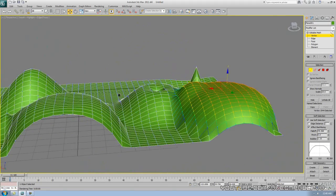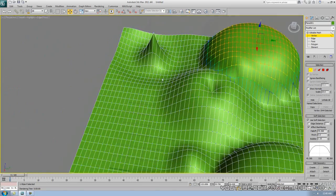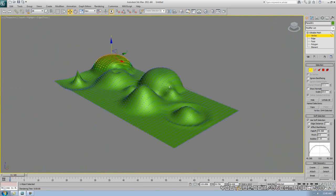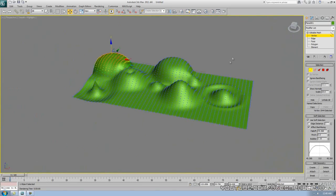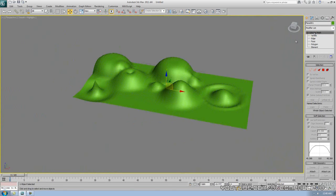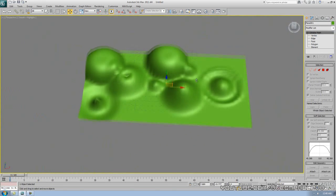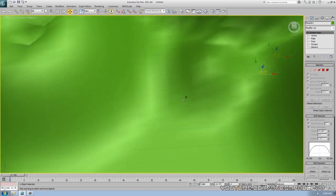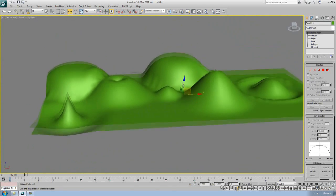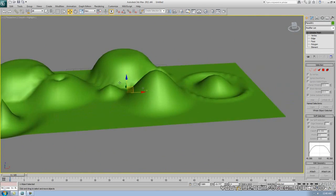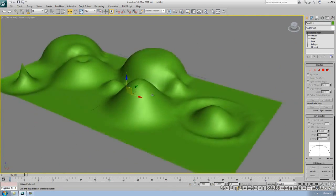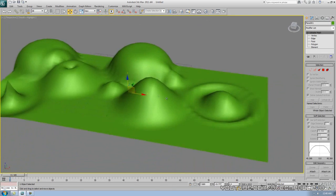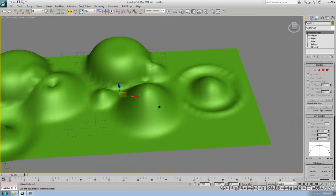Press F4 to see the wireframe on the mesh — that's what the geometry looks like. It looks blocky and choppy; if you add more segments it will be smoother. How many segments you can use really depends on what your computer can handle.